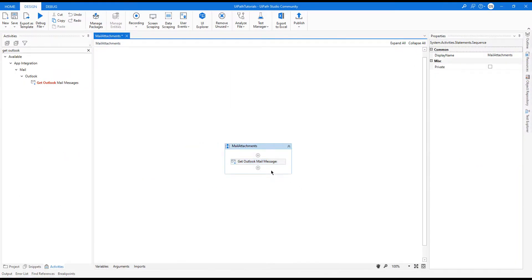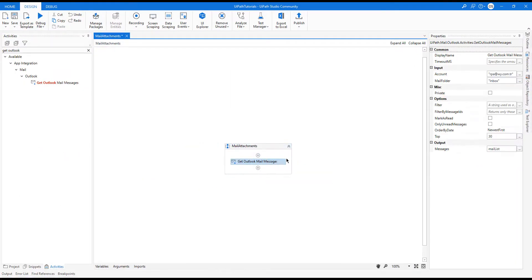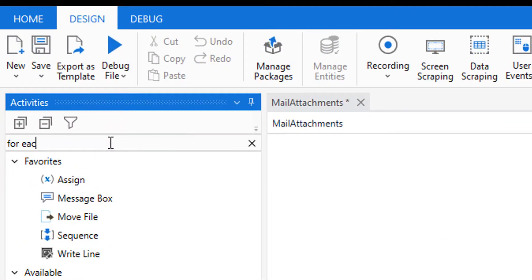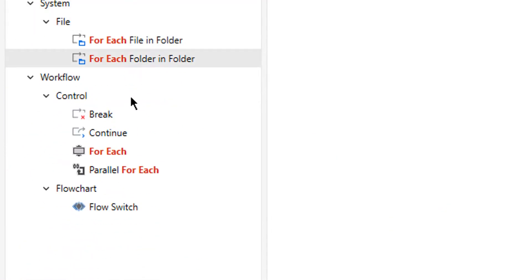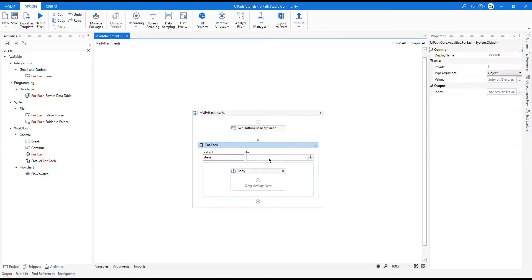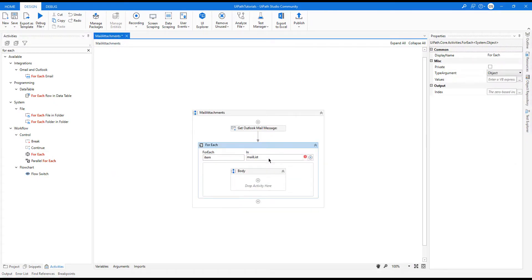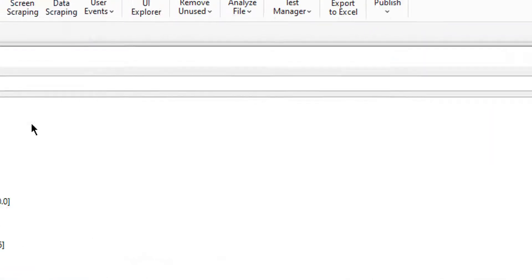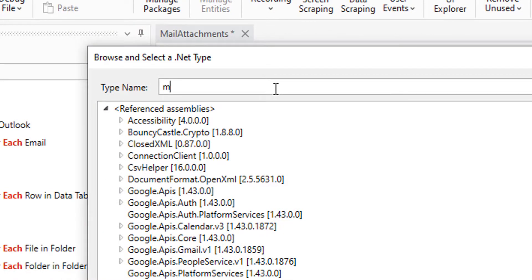Then I need to iterate those emails, detect the ones that have attachments, and save their attachments to the local folder. Before that I also need to create a folder for that attachment. Let's continue with a For Each loop and I will iterate mail list. I need to change the type argument to mail message object.